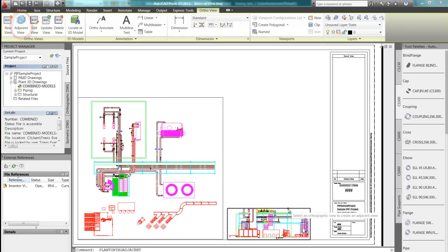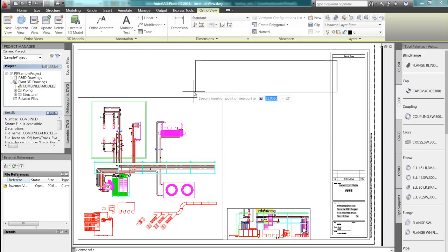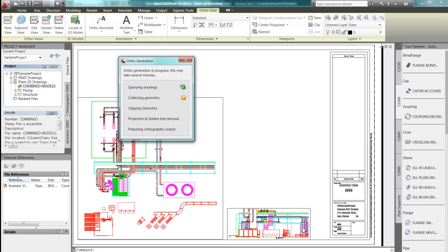We also have the availability to create adjacent views from current view models, really enabling us to create that proper documentation needed to better communicate our ideas throughout the whole design process.